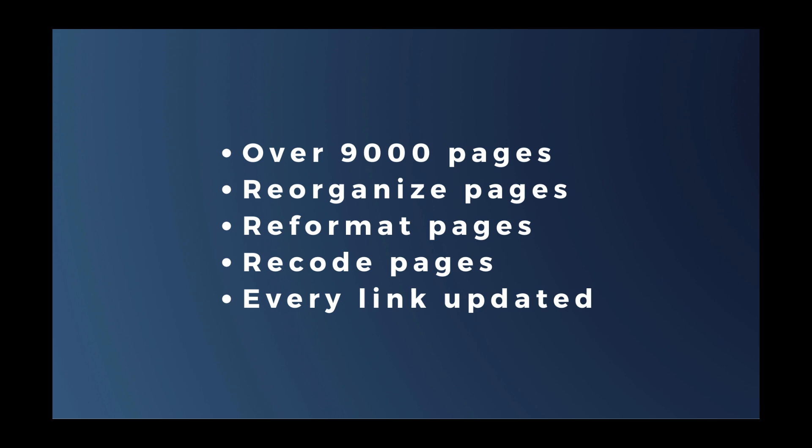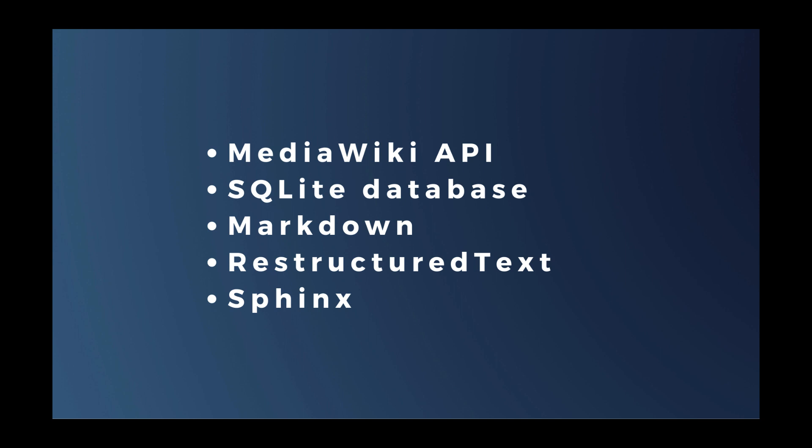Converting the documentation by hand was obviously out of the question. So I did what any of you would do. I wrote an app. The app used the MediaWiki API, a SQLite database. It converted all the pages to markdown and restructured text. Those are the formats of the new system. And used the Sphinx documentation engine.